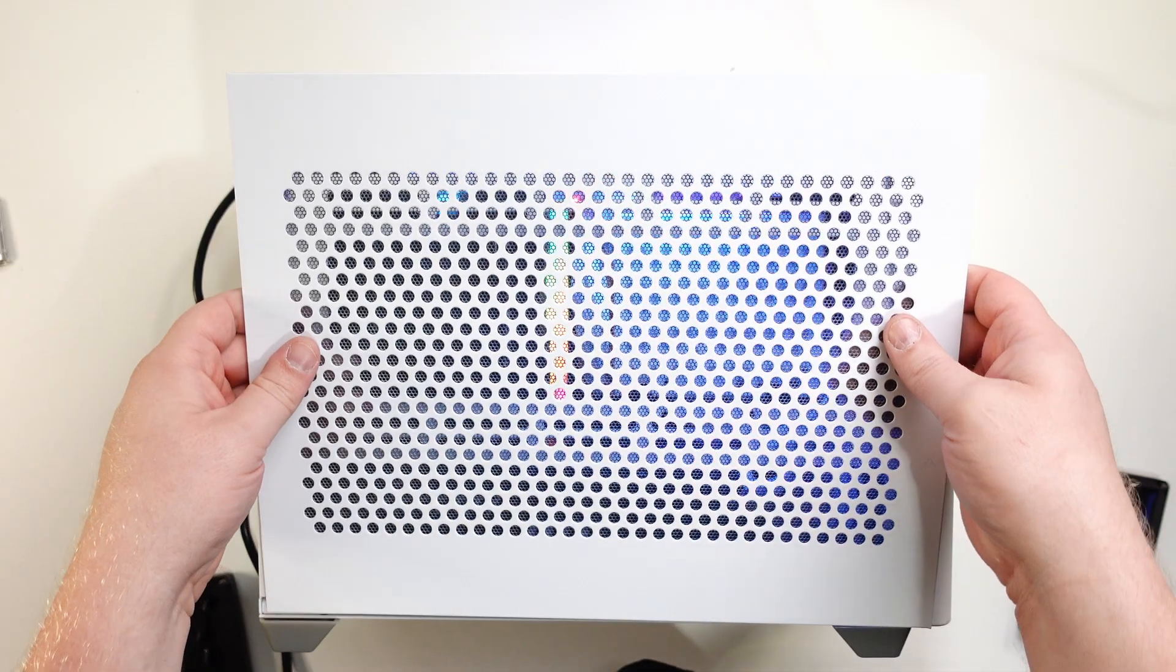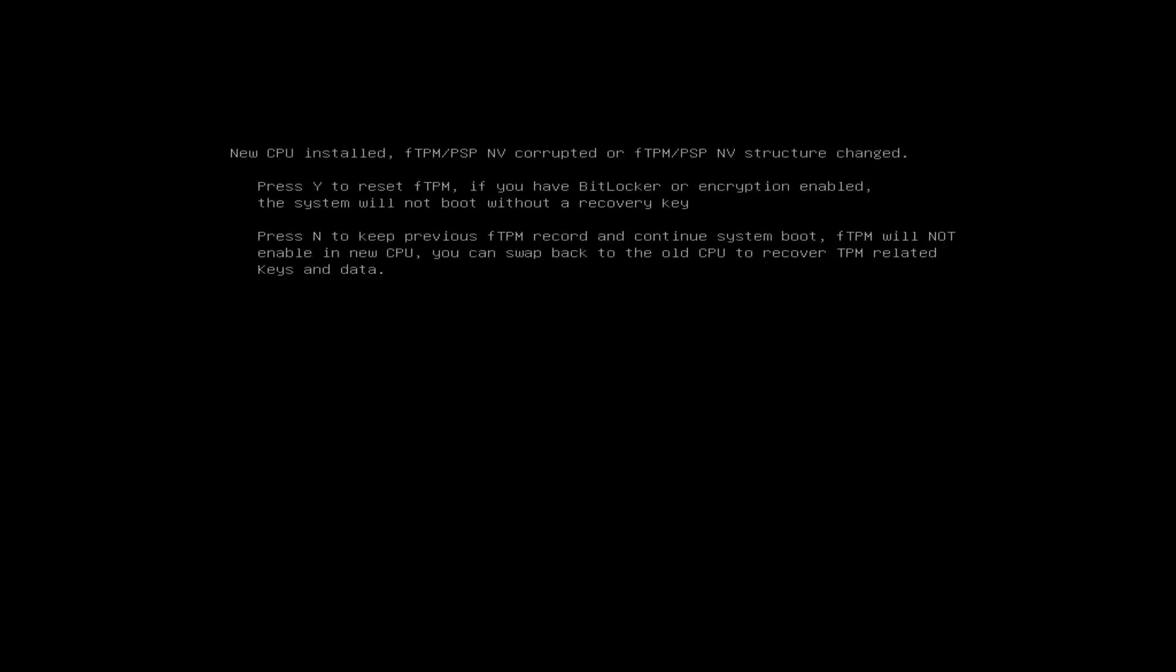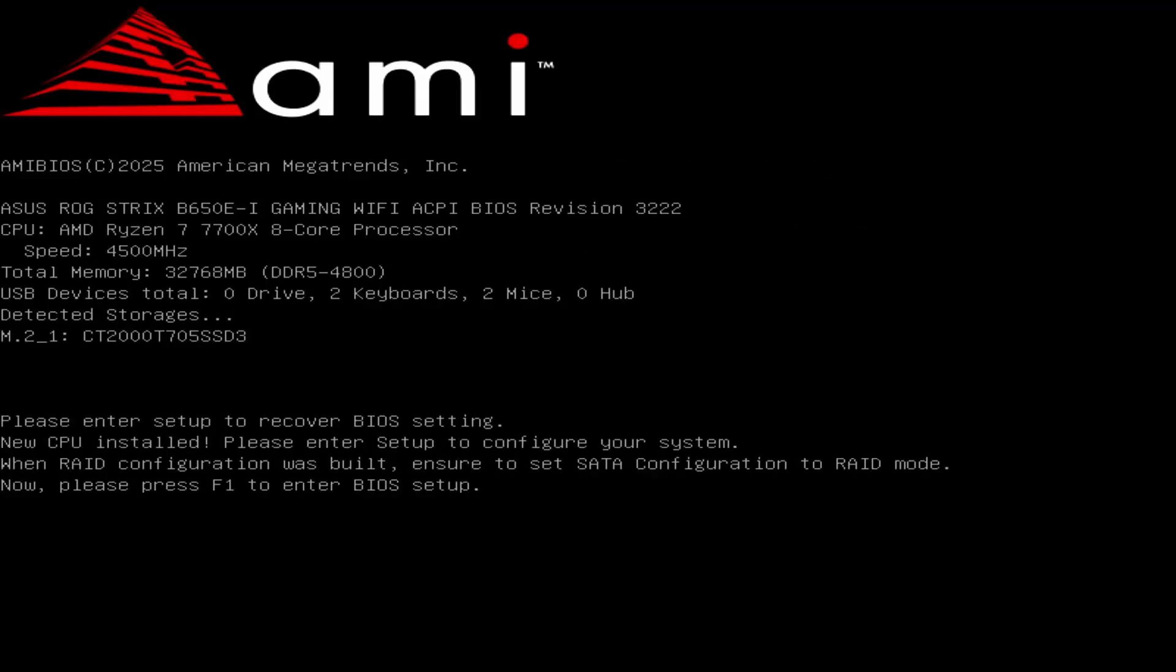Put the power cord in. Beautiful—that RGB in the case definitely adds a nice touch. Great job. Now we can put the panel back on. Okay, so I'm getting the screen because the parts are used, so the motherboard has seen a different processor before. No big deal—just hit Y and we're in BIOS.